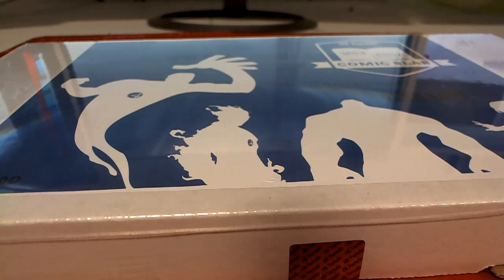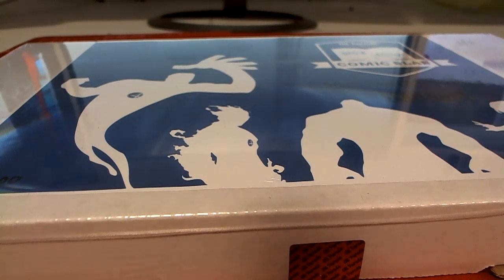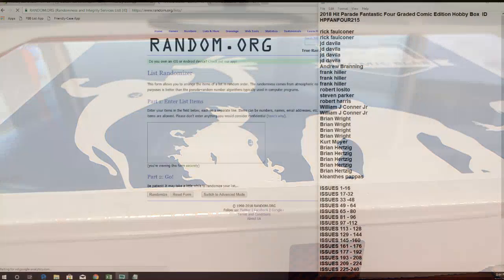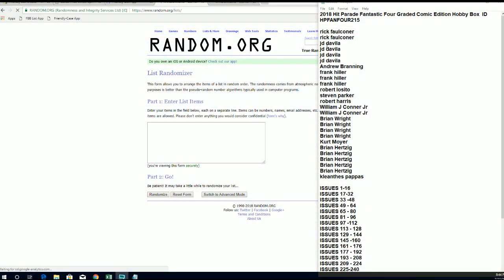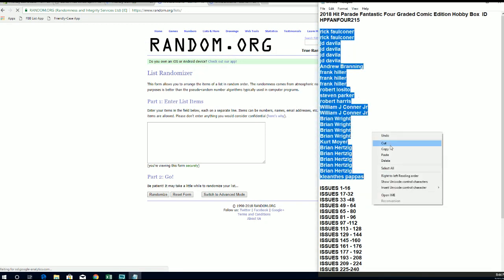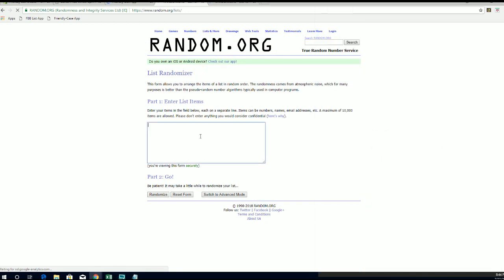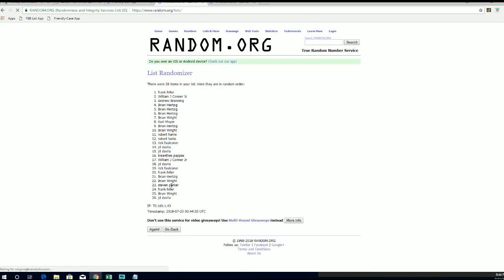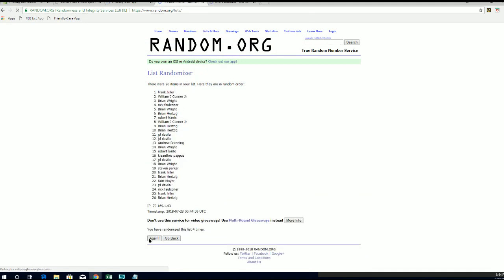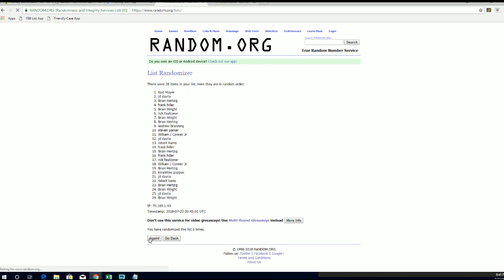Let's do it guys, 2018 Hit Parade Fantastic Four Graded Comic, and this is HP Fan 4215. Let's do it. All right, Rick F down to KP, let's copy and paste. Good luck guys. Should have 26, yeah 26 roll names and issues seven times each. All right, we'll see to Curt M.